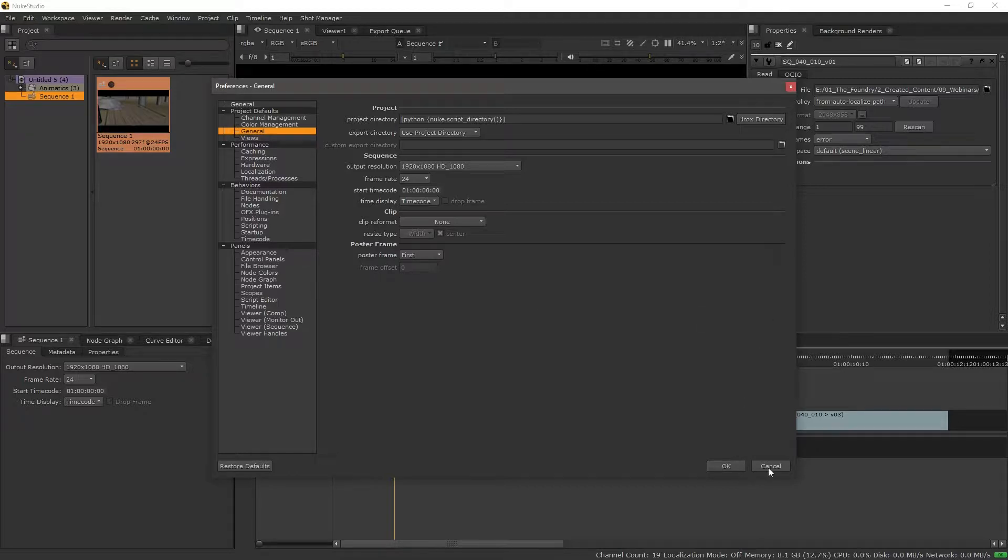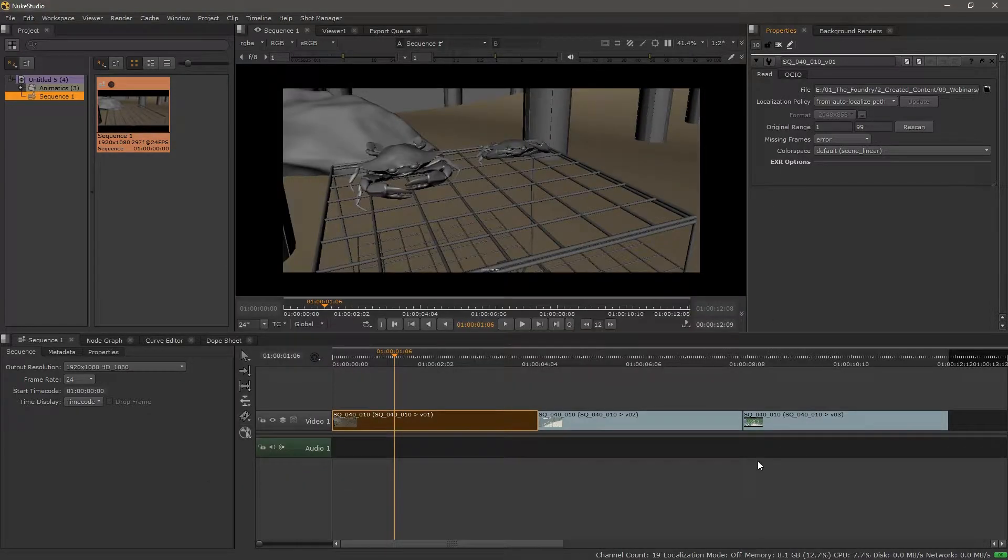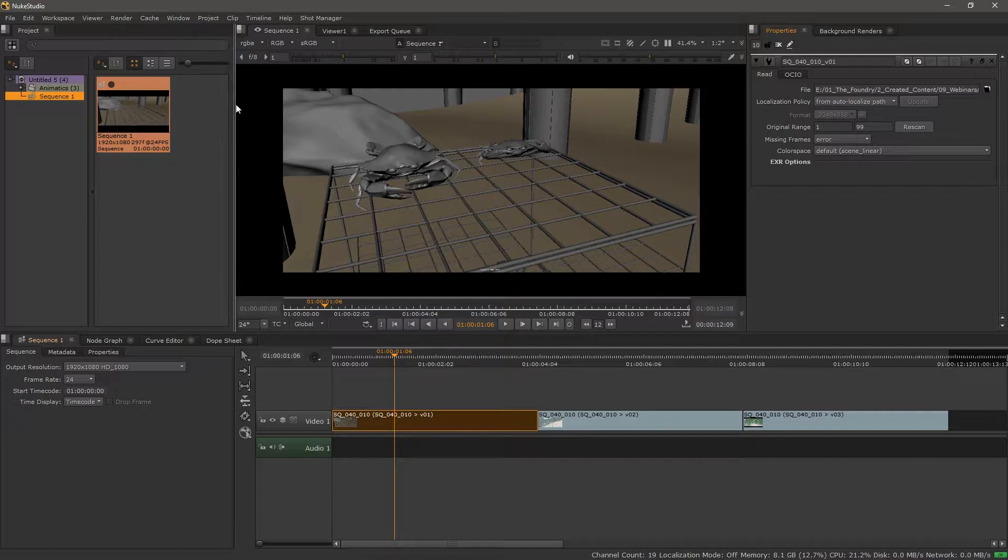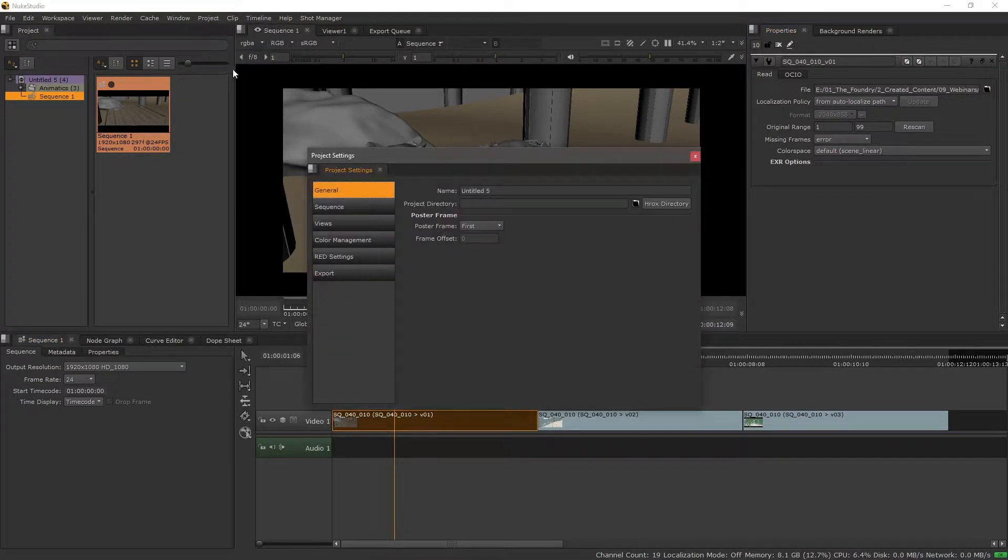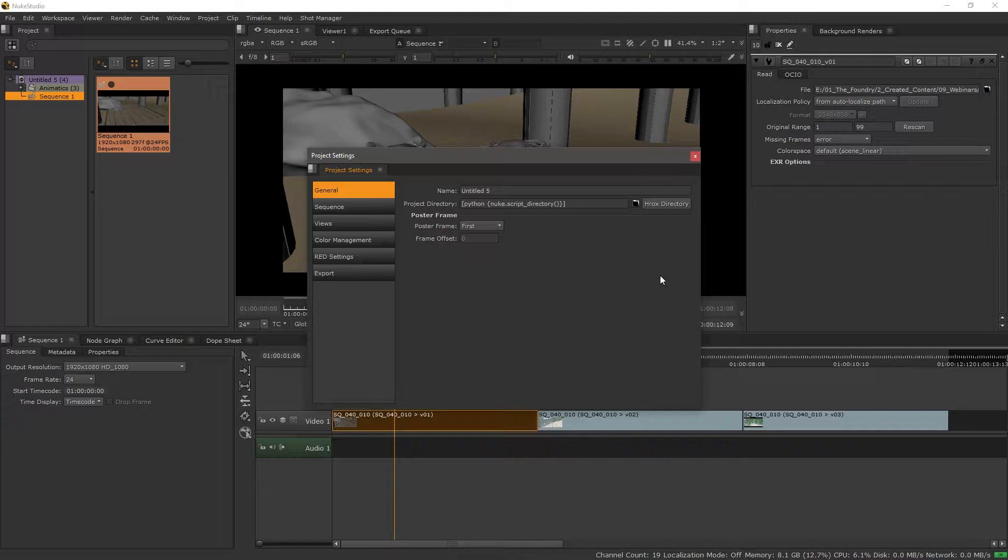So I'm going to cancel out of this because we can do the same thing on a project basis. I can go under Project, Edit Settings, and then select the same thing.